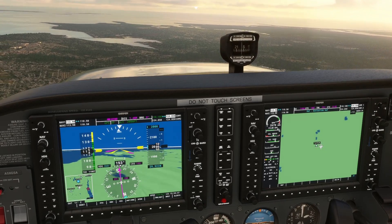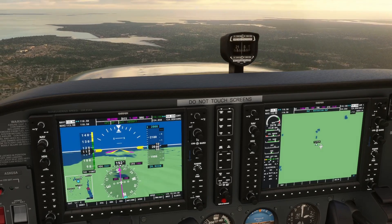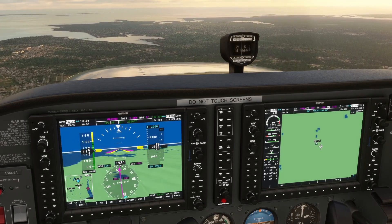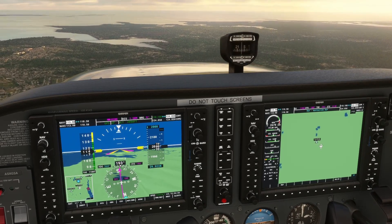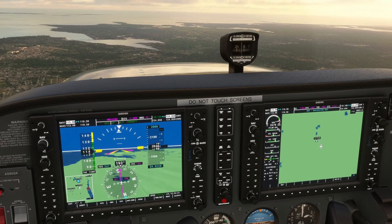The nearest airport list feature is an excellent tool in an emergency where you need to divert to the closest airport.